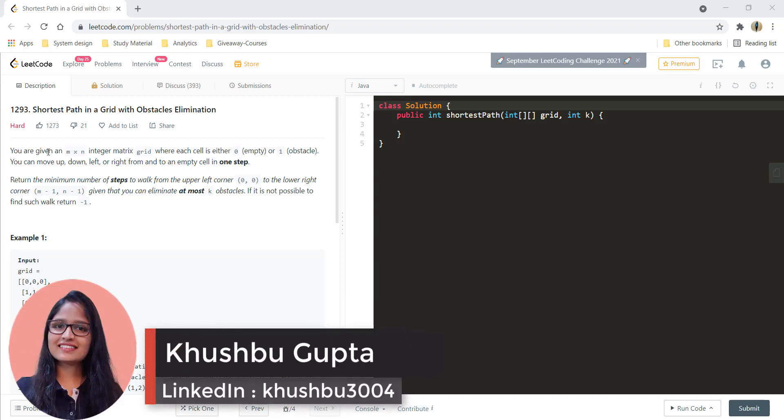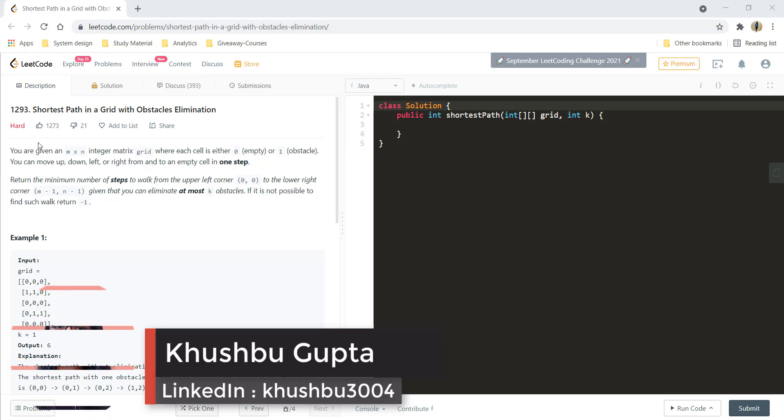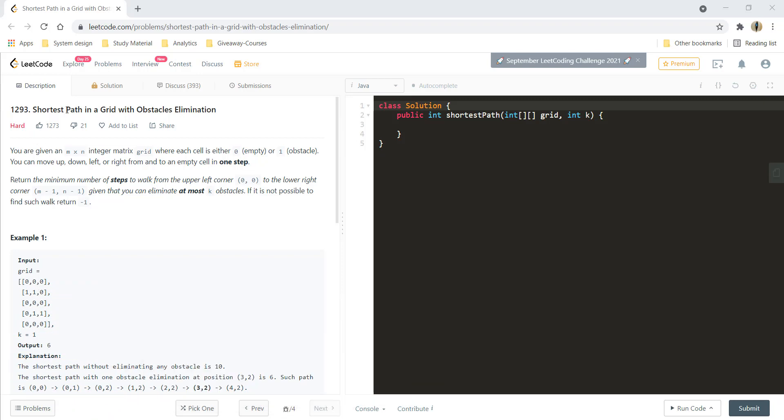Hi guys, welcome to Algorithms Made Easy. My name is Khushbu and in this video we are going to see the question: Shortest Path in a Grid with Obstacle Elimination.